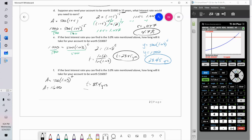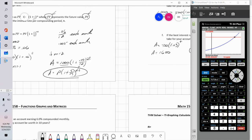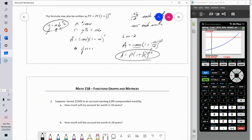Notice that in part E I went two decimal places and in part F I went one decimal place — just make sure that you round correctly. So there's an example of working with the compound interest function.